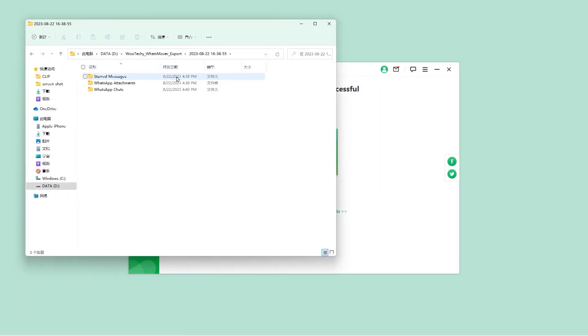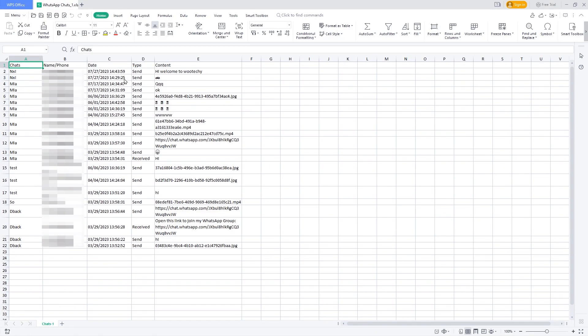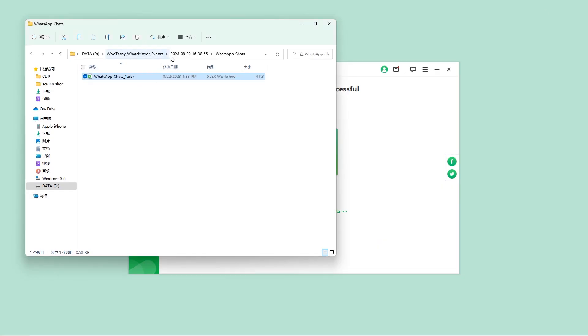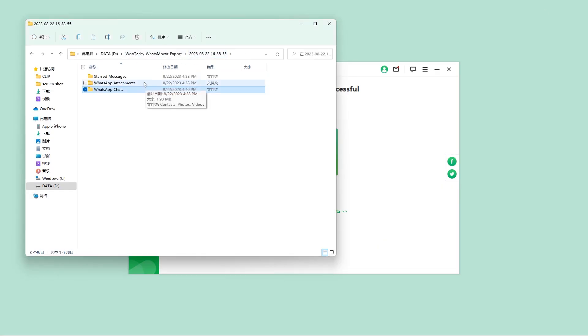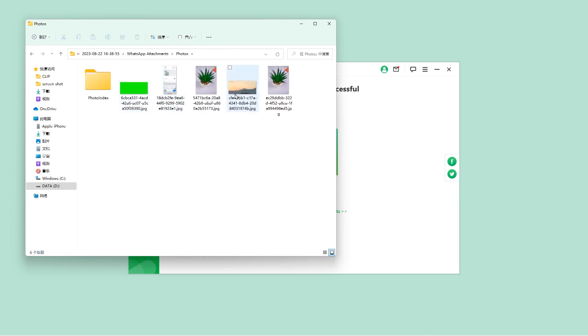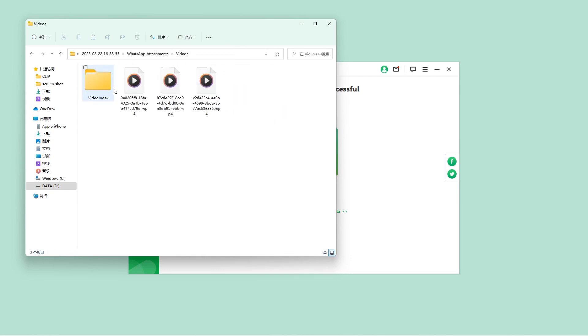And that's not all. What's Mover isn't limited to exporting contacts only. It can effortlessly handle chat logs, documents, and media files as well.